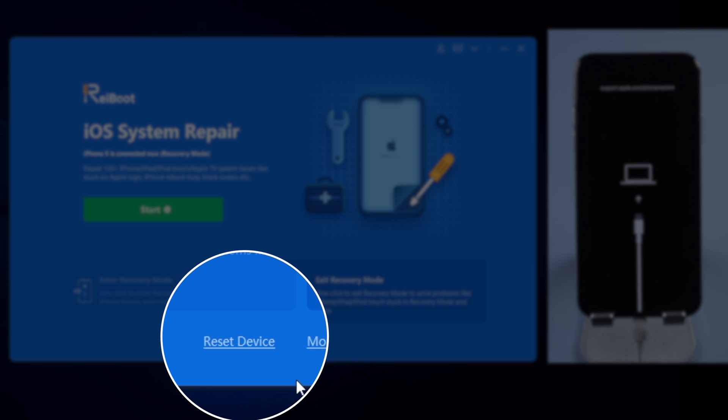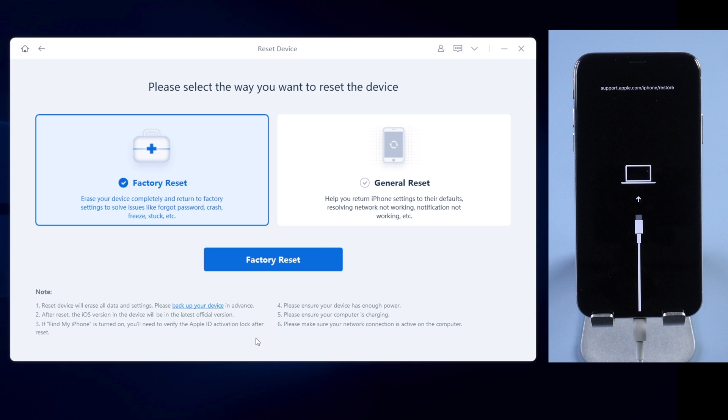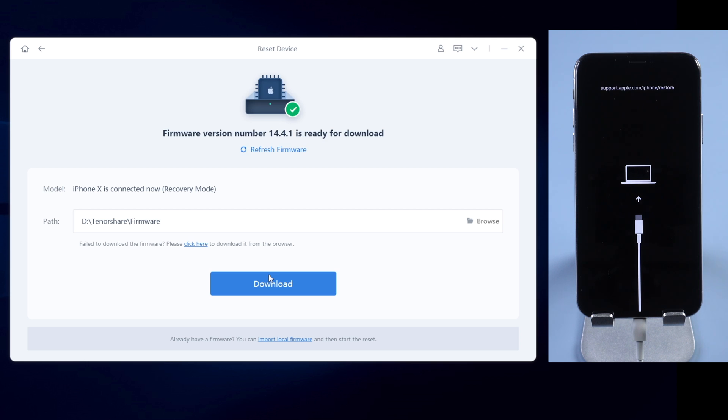When it detects your iPhone, click on Reset Device on the bottom. And here, we'll choose Factory Reset. Then go on with the blue button. Reiboot will get the latest firmware of your iPhone. So click download to proceed.